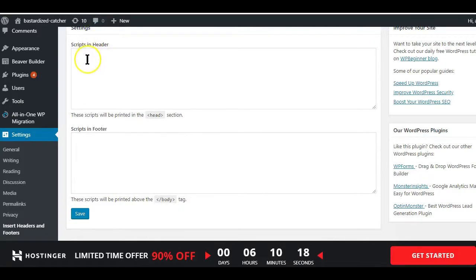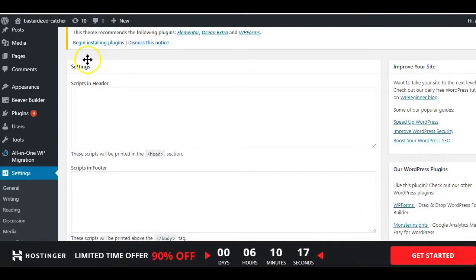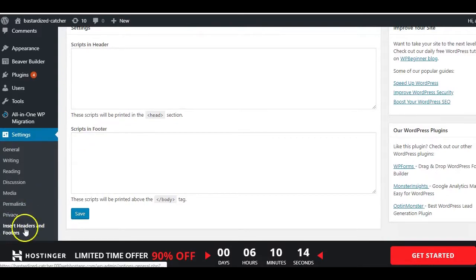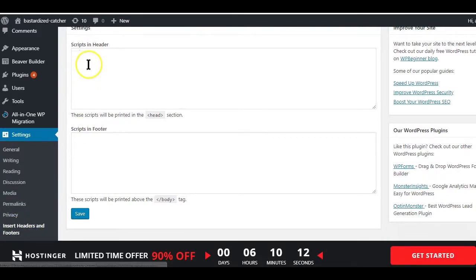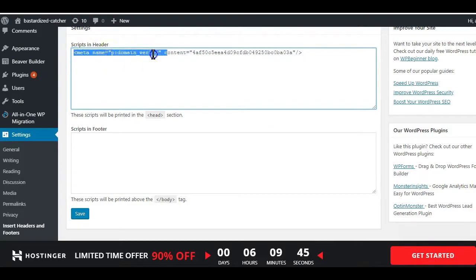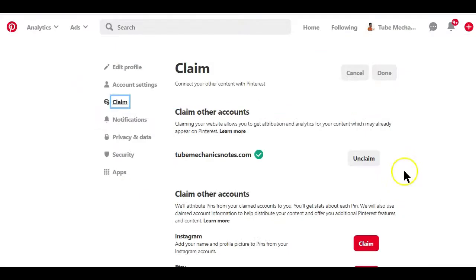Now if this is all complicated for you, you can always use a plugin called Insert Header and Footer. Just paste in the code and the plugin will do all the job of pasting this code on your website header.